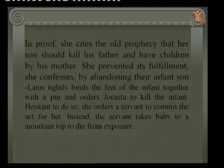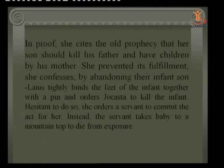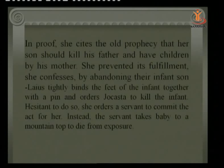To prove her point, Jocasta cites the old prophecy that her son would kill his father and have children by his mother — the prophecy she received when married to Laius. She says she prevented its fulfillment by abandoning their infant son. Laius had tightly bound the feet of the infant together with a pin and ordered Jocasta to kill it, but she instead ordered a servant to do it; the servant instead took the baby to a mountaintop to die of exposure.